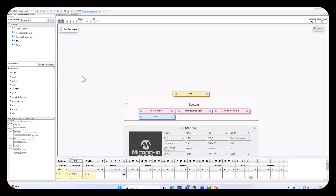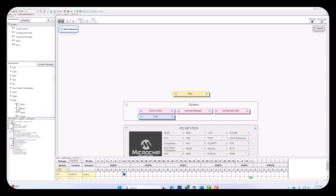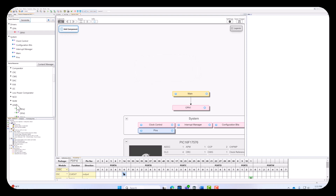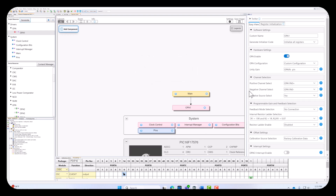Here we are in MPLAB Code Configurator, or MCC. Here's where we can actually add all our peripherals, such as the op amp module. Once we add our module, we can check out the four predefined configurations that MCC has set up for us. Of course, we have a custom configuration that allows a user to tailor their needs to whatever application they face, such as the positive and negative channel select, and even an internal resistor ladder selection for different gains.